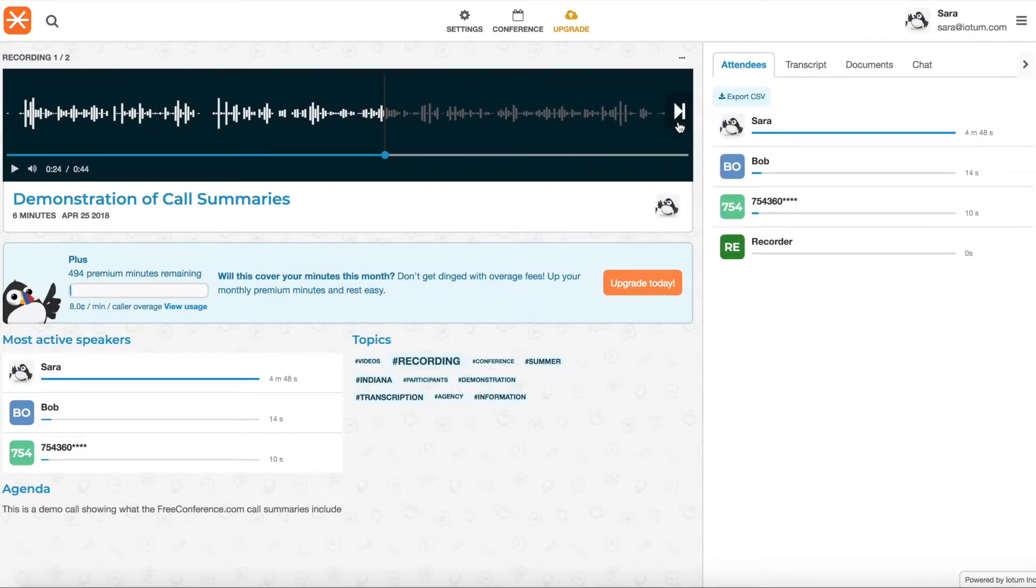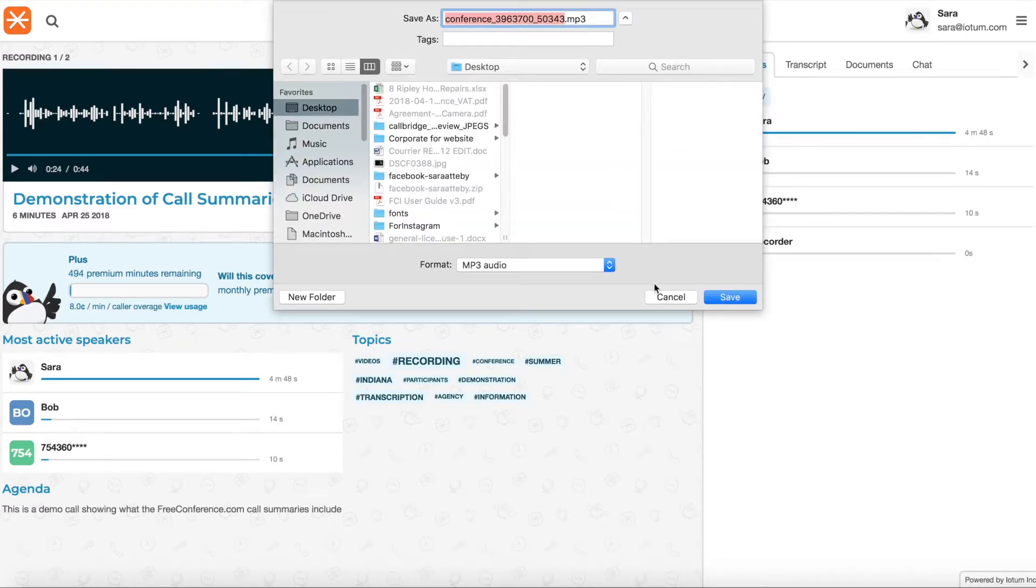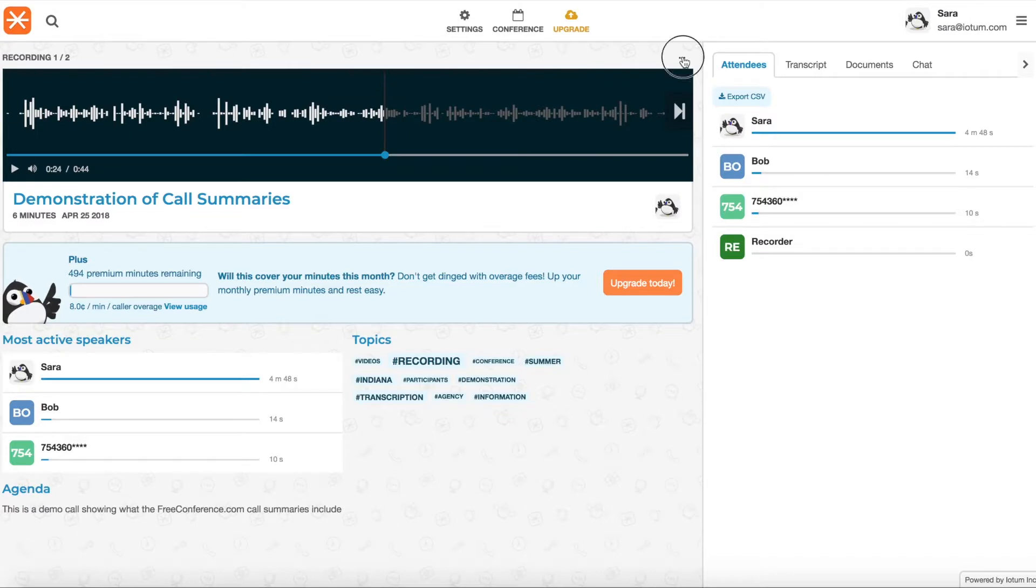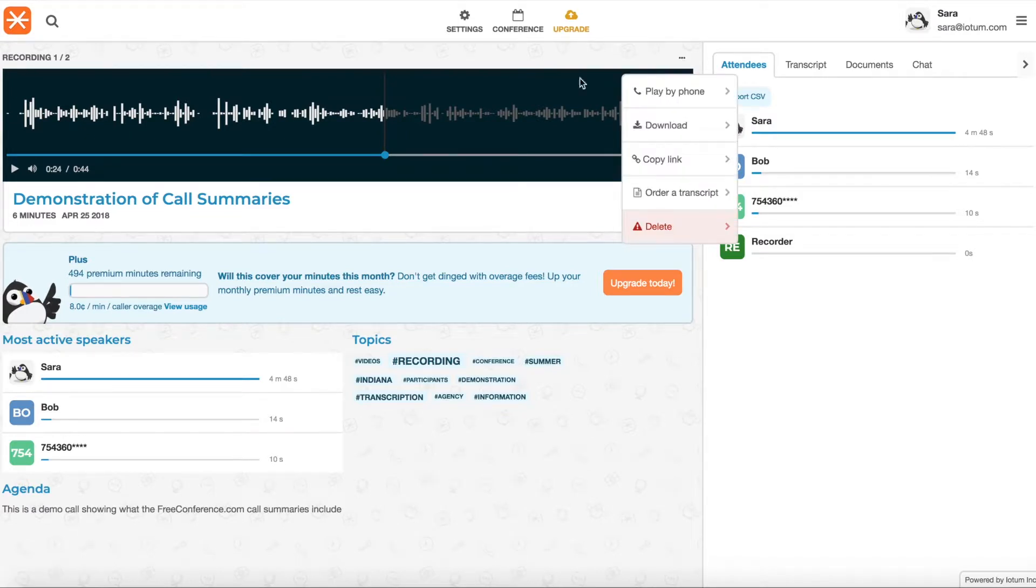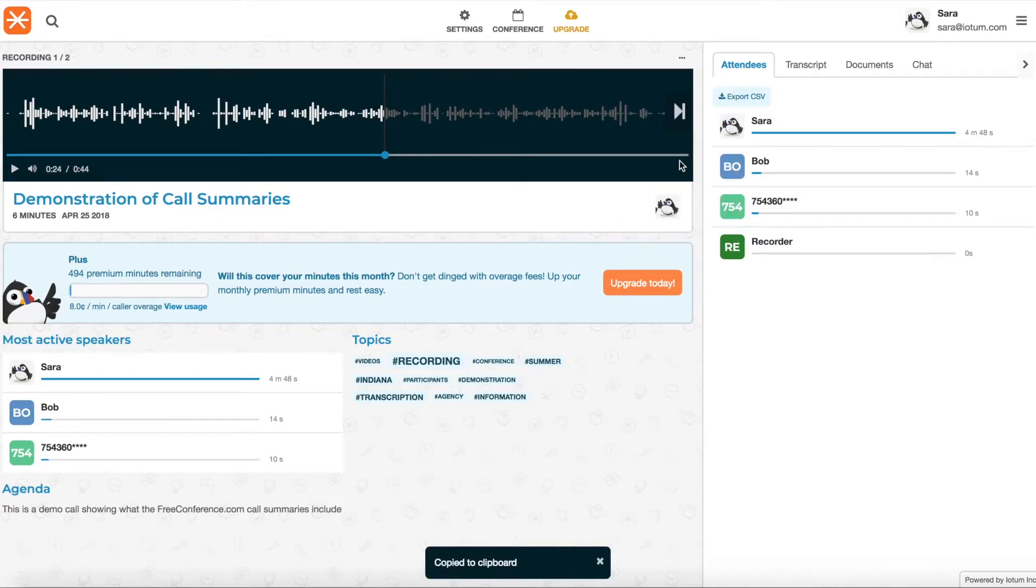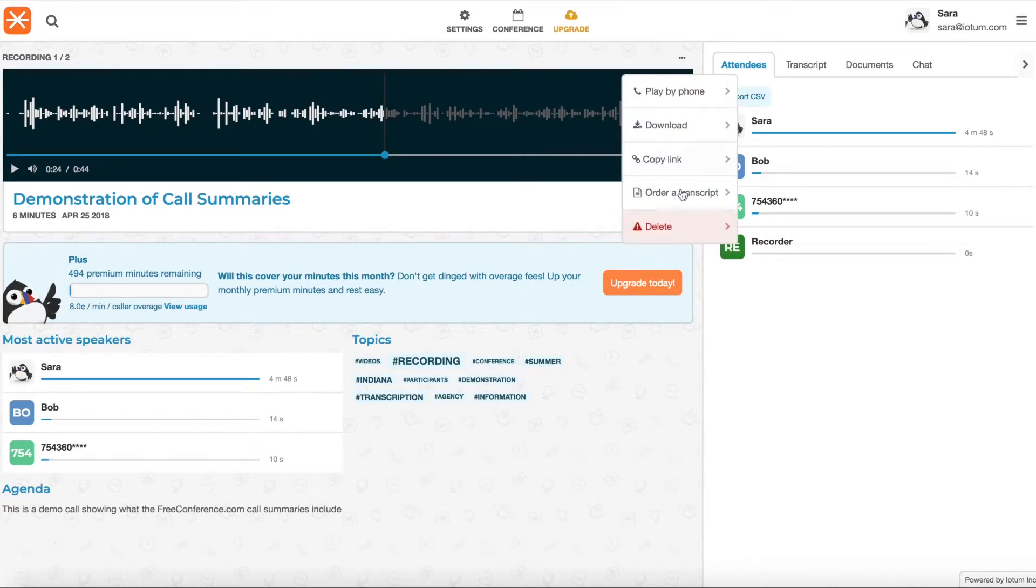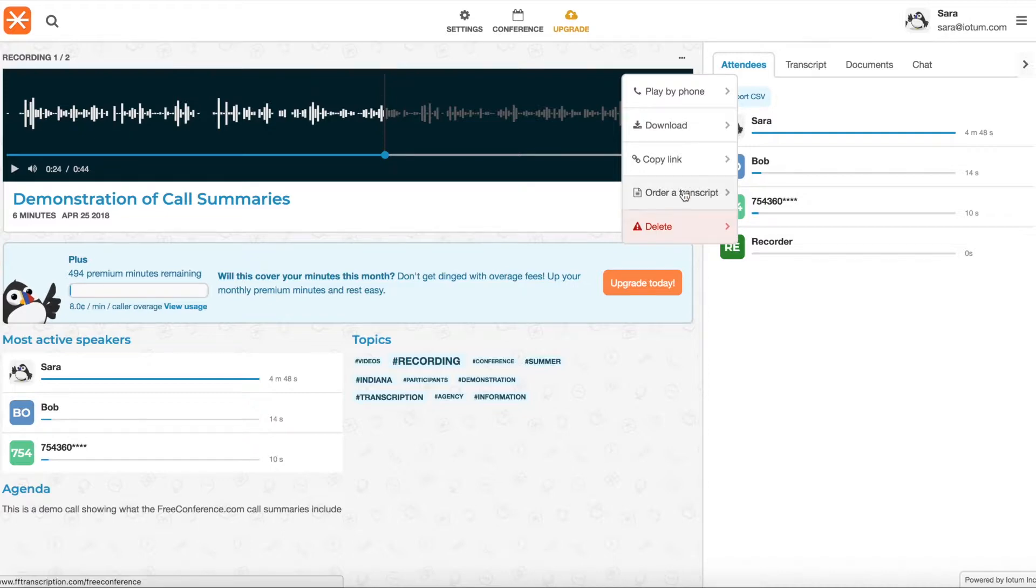There's also a download link to download it to your computer which is a good idea to always have a backup. These aren't deleted by the way from your account but it's a really good idea to have a backup. You can also copy the link so that goes to your clipboard and then you can paste it into an email or chat for someone else to listen to it within their browser online. Or you can delete it if you don't need it on here anymore.